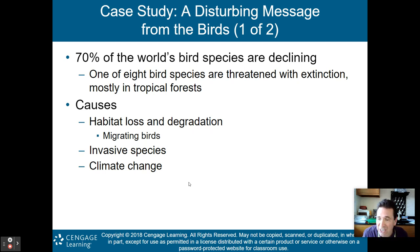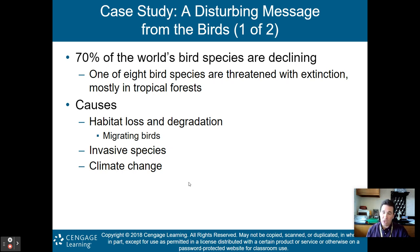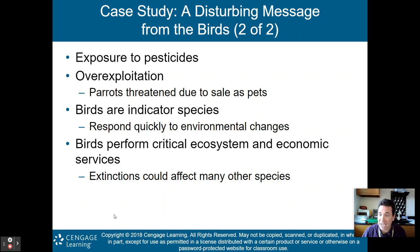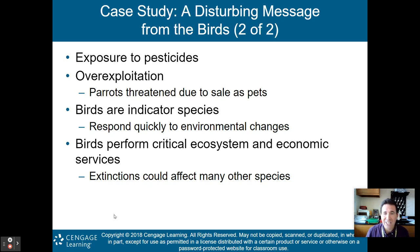We are also losing bird species on this planet. 70% of the world's bird species are declining, and one in every eight bird species is threatened with extinction, mostly in our tropical forests because we're fragmenting and cutting them down for human settlement and farmland. Habitat loss, degradation, invasive species, climate change, pesticides, and over-exploitation are all leading to this decline. Parrots are threatened because they are captured and sold as pets — you can sell a parrot for about $1,500 to $2,000. Birds are an indicator species, like amphibians: they respond very quickly to environmental change, and they perform critical ecosystem and economic services, so extinctions could affect many other species.